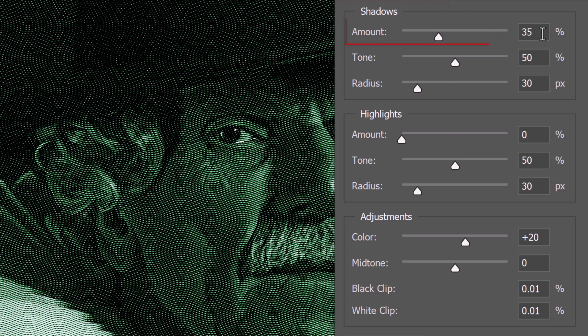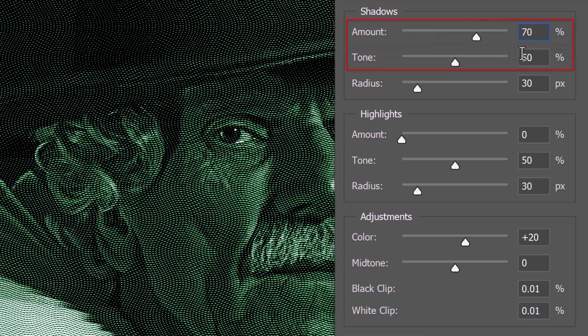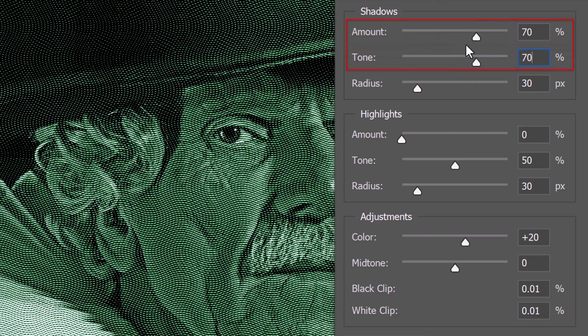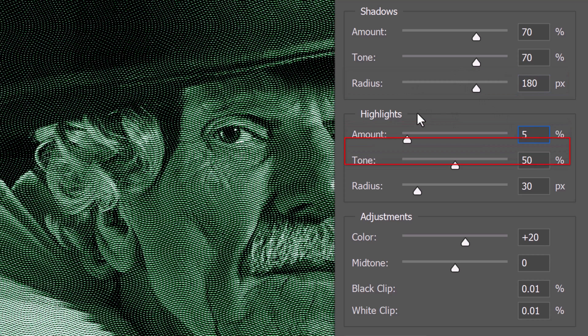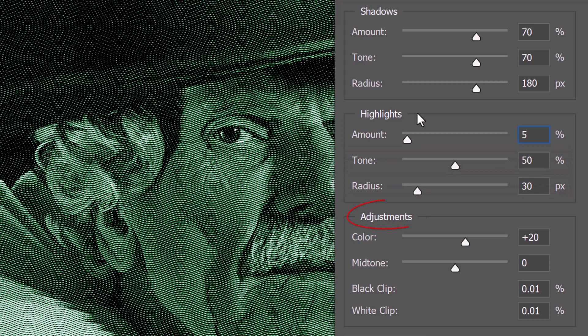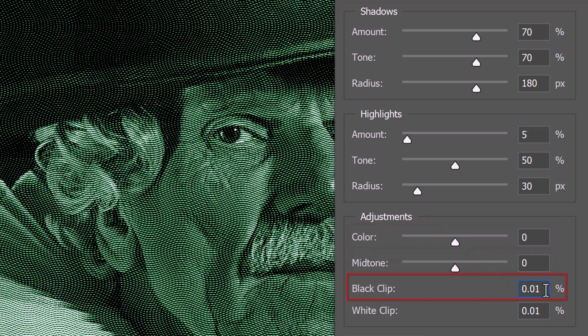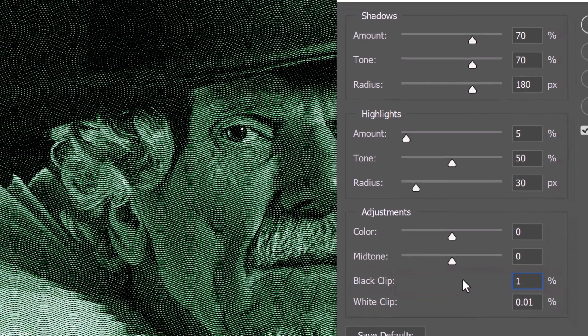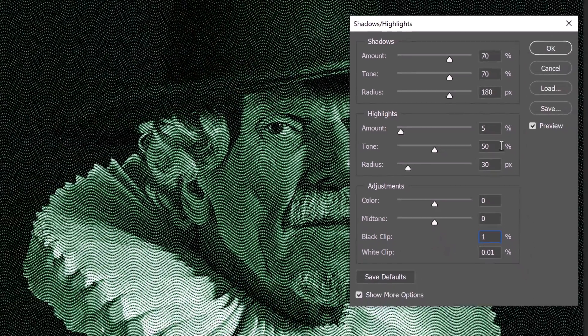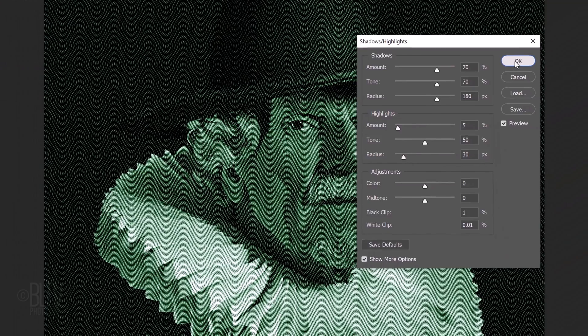I'll make the shadows amount and the tone 70% each and the radius 180 pixels. I'll make the highlights amount 5, the tone 50 and the radius 30. Under Adjustments, I'll make the color and the midtone both 0. I'll make the black clip 1% and keep the white clip 0.01%. The black and white clips basically allow us to push the darkest and lightest tones to produce an image with greater contrast.